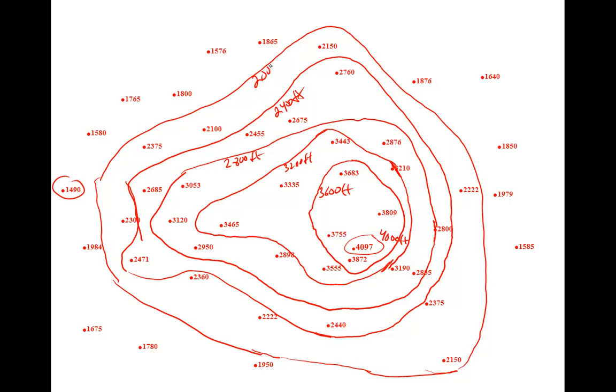This was the 2,000 foot contour that we drew. Our next contour is the 1,600 foot contour. Notice that we're starting to run out of data so we don't necessarily have to close our 1,600 foot contour. In other words, make a complete loop.